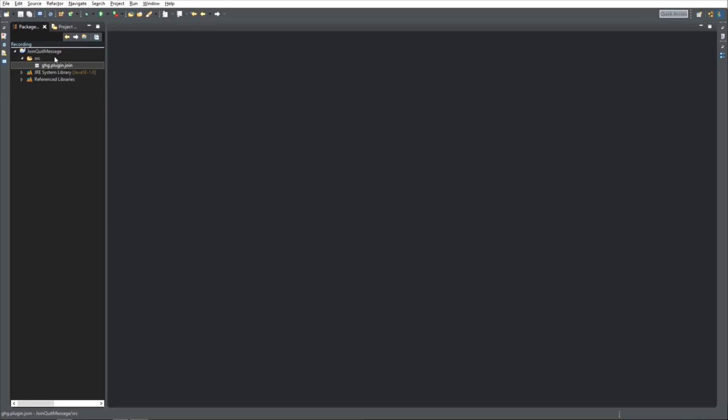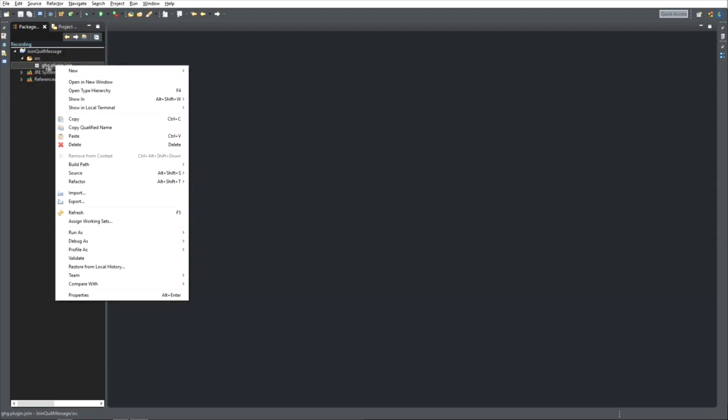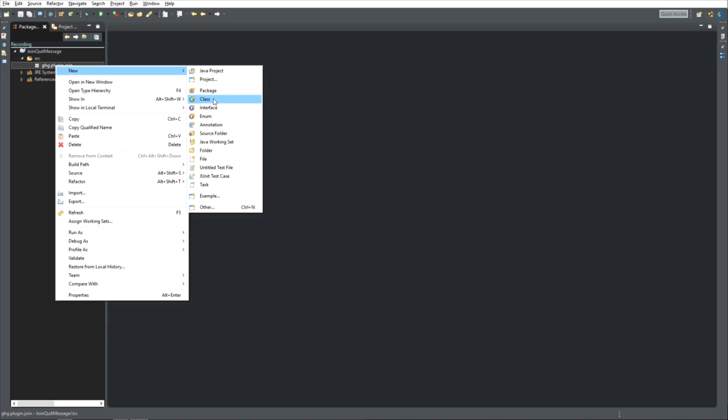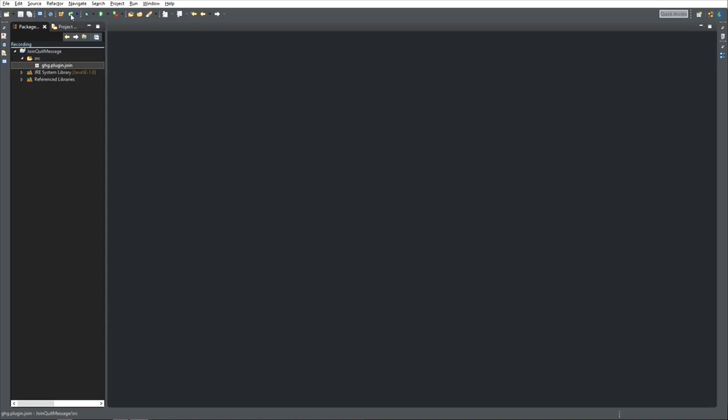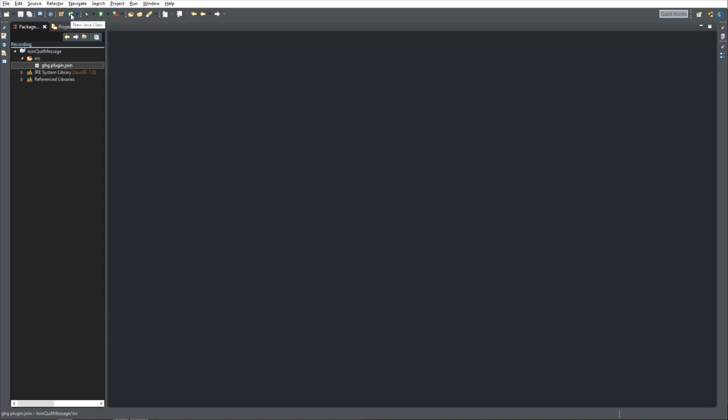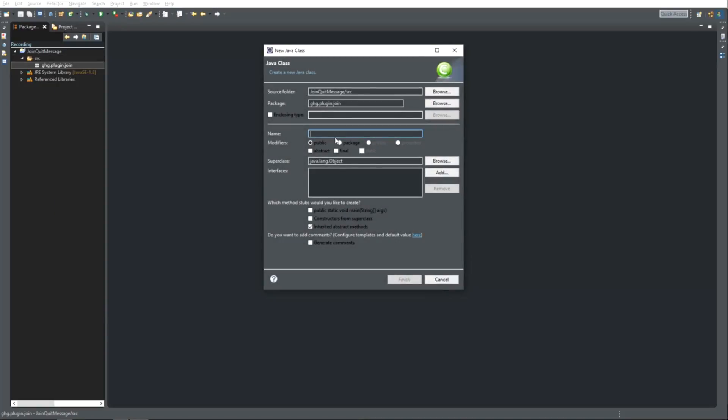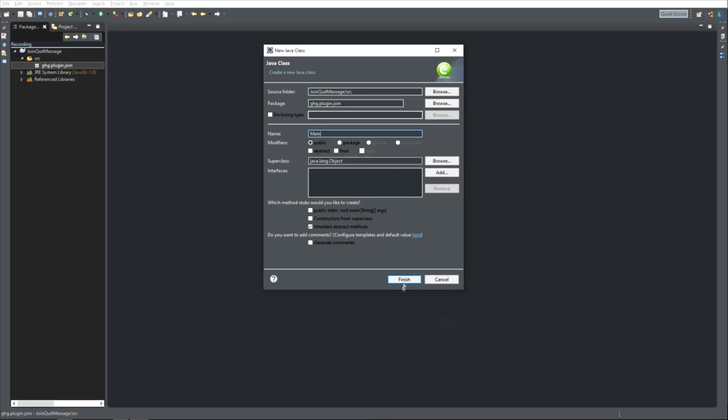Now, what we need is to create our main Java class. You can either do this by right clicking your package, new, class, or at the top, new Java class. Call this main, click finish.